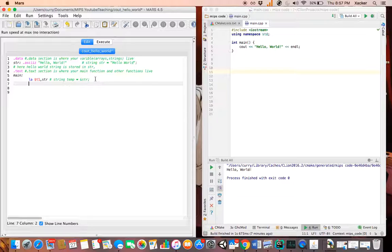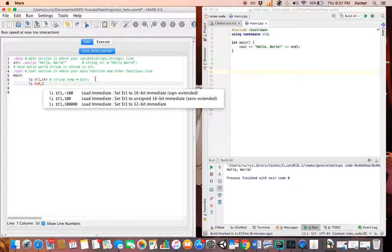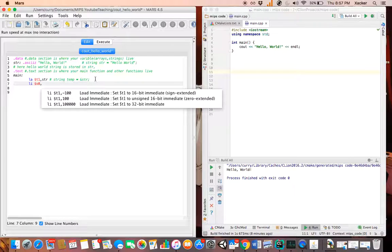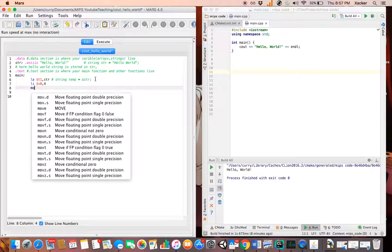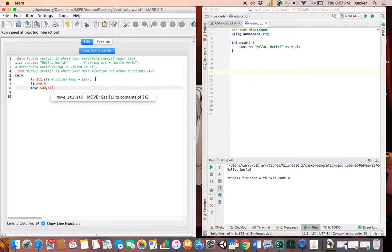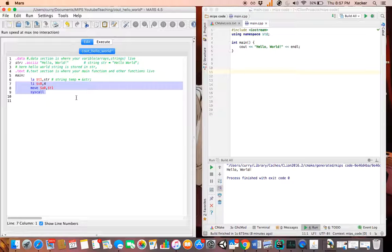The next thing we need to do is: li $v0, 4, then move $a0, $t1, and then syscall.